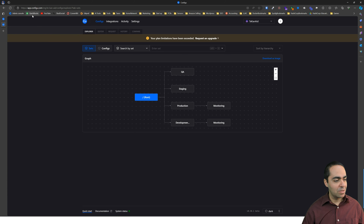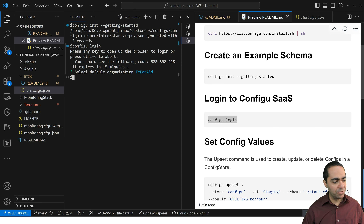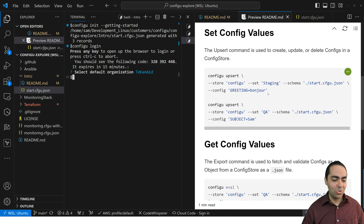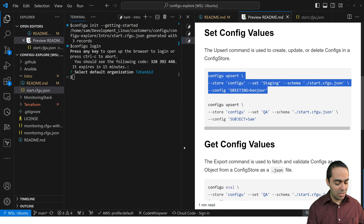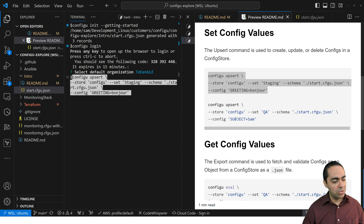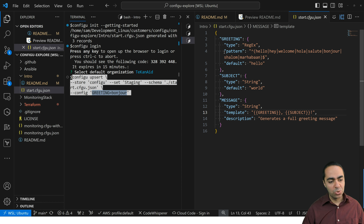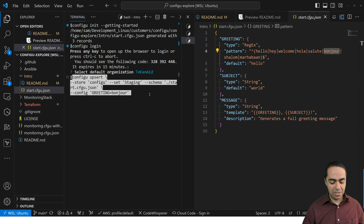Today we're going to go with ConfigU as the backend. They have a generous free version that you can run with. Going back to our example, I've selected my default organization which is TechNade. Now I'm going to start putting values into my store using the ConfigU Upsert command. Here we have to specify the store, which is ConfigU, a config set called staging, and the schema file we just saw.